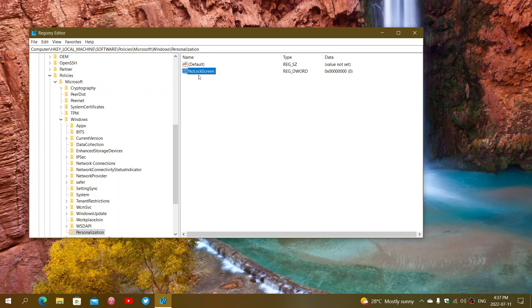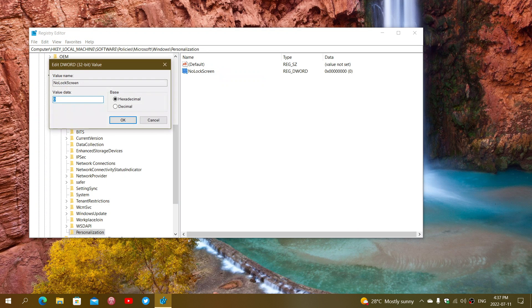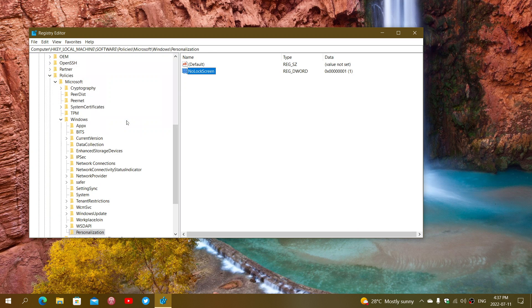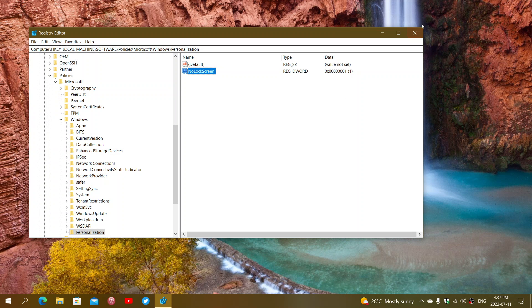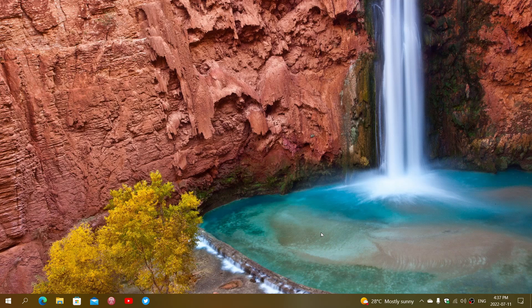Once that is done, right-click, Modify, enter the value 1, click OK. Next time you boot up, rather than seeing the lock screen, you will be directly at the Enter Password page to get into Windows.